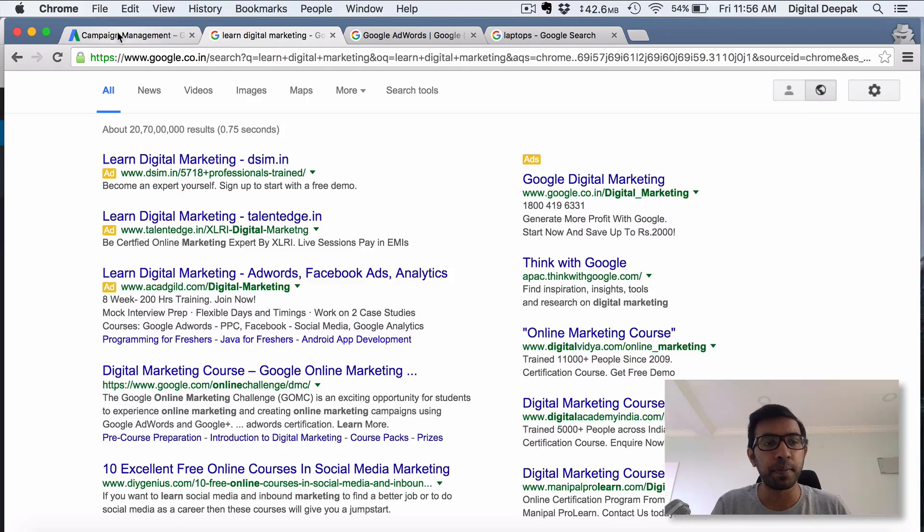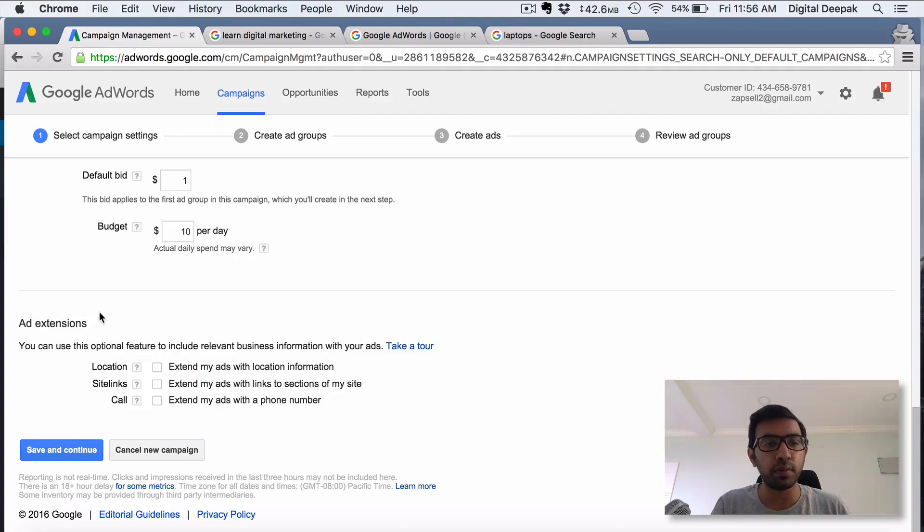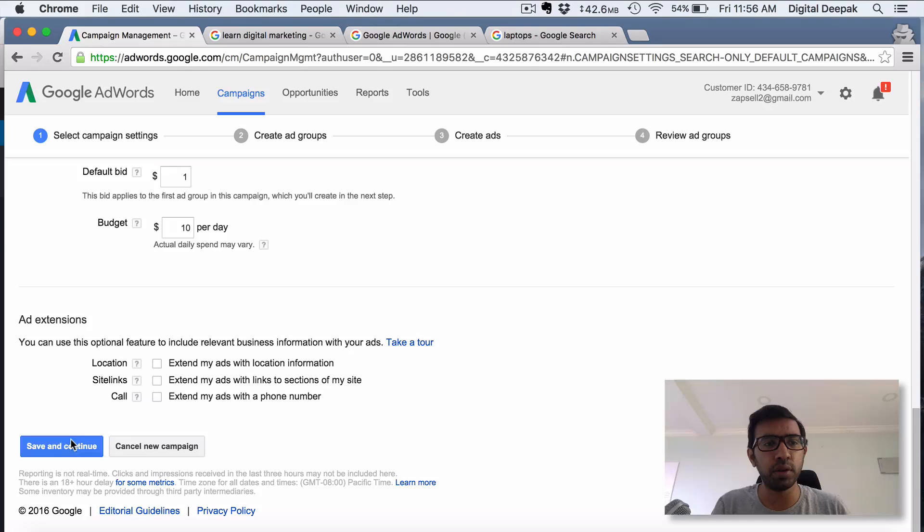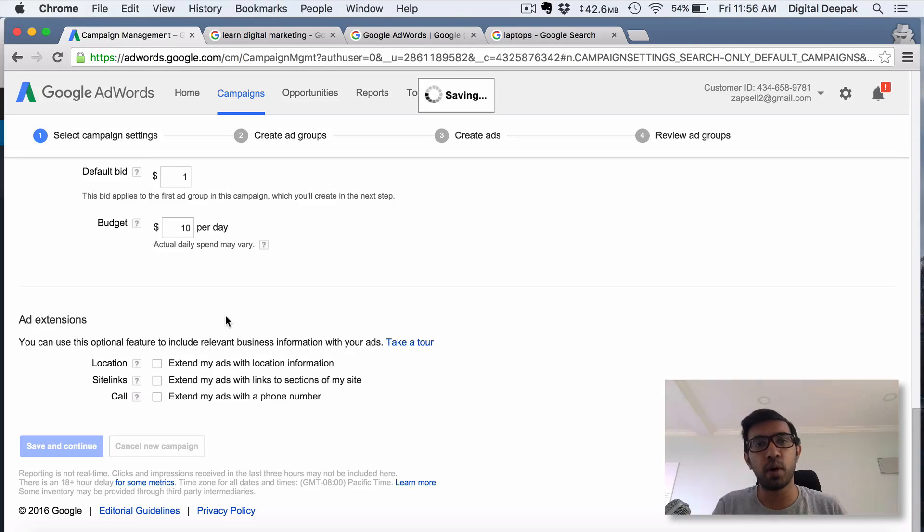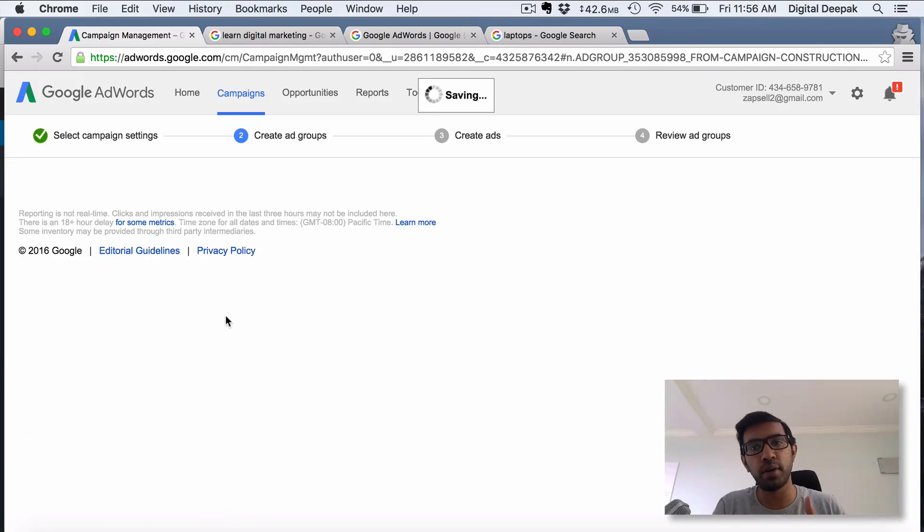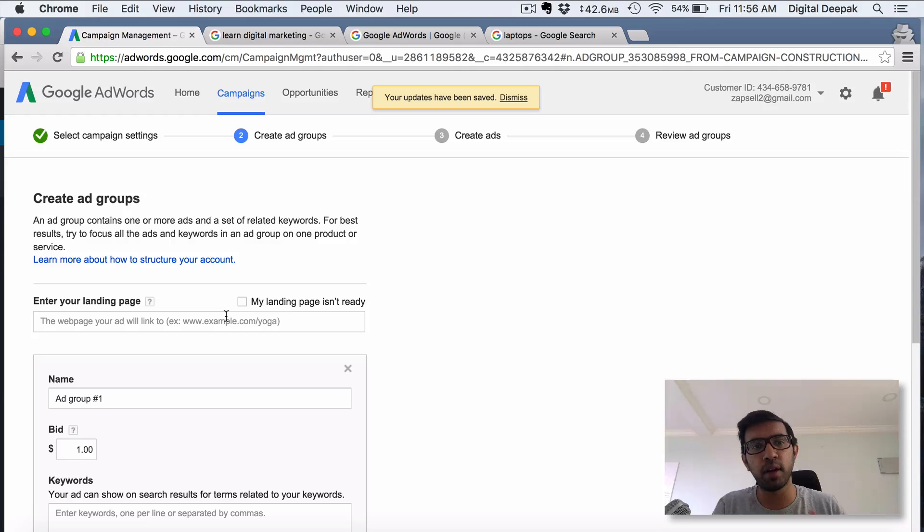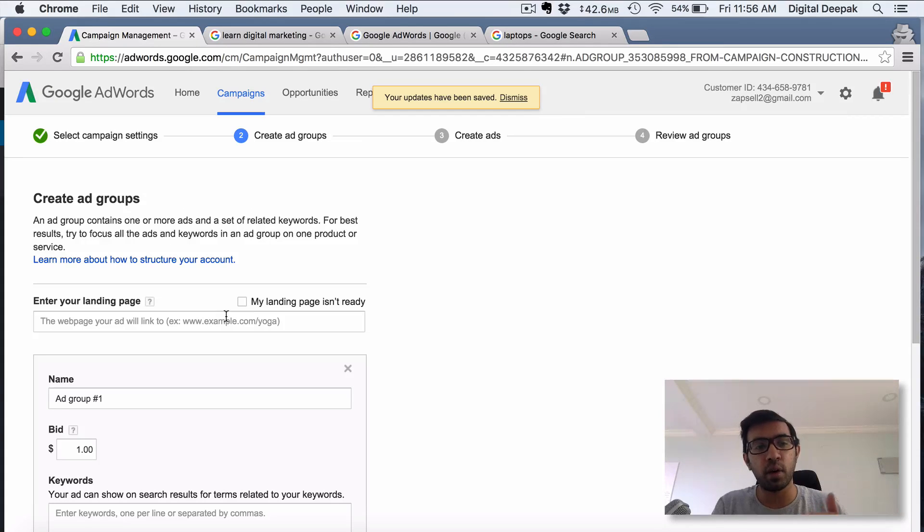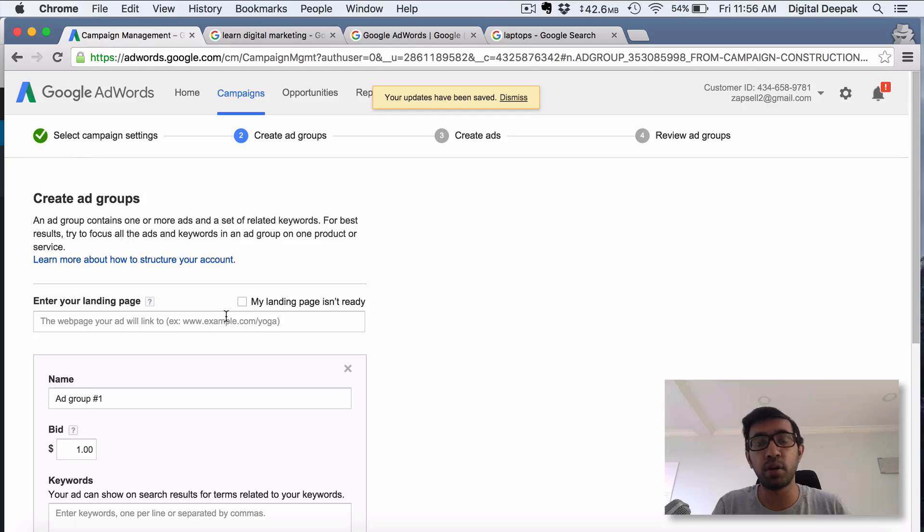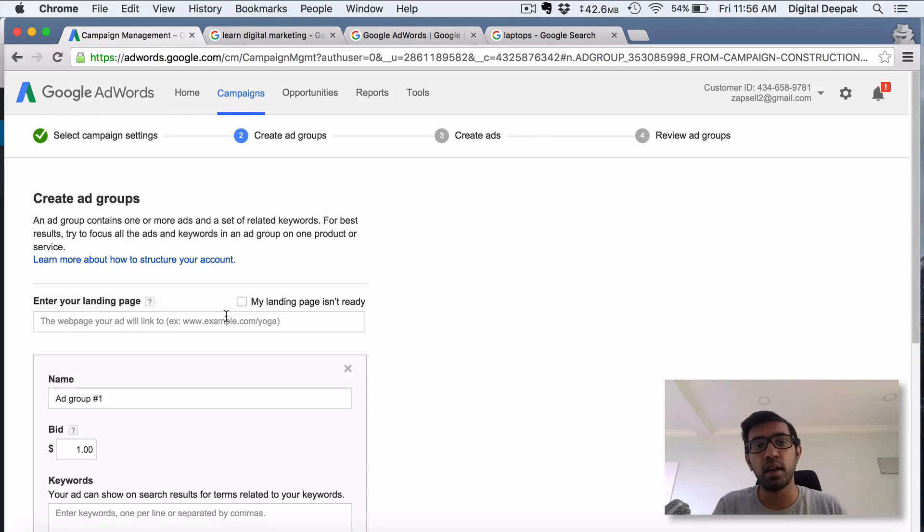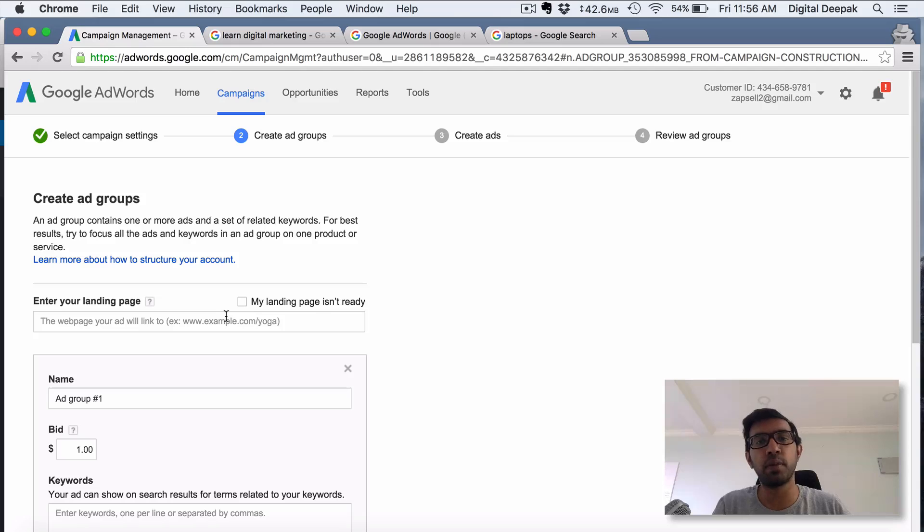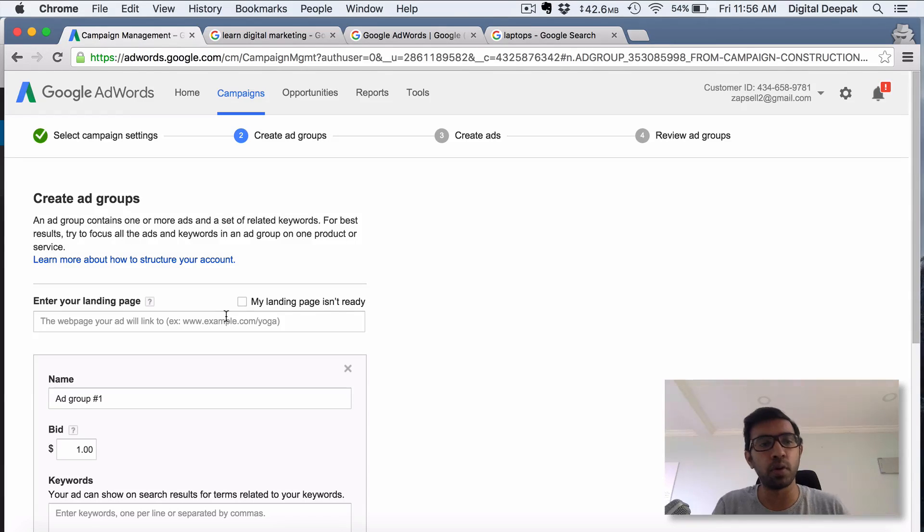Once you click on Save and Continue, the next level is the account level is the top level, and then you have a campaign level. Once you create a campaign in the campaign level, you will be able to set the daily budget and you will be able to set the targeting where you want to show the ads. For example, if you want to show the ads only in Bangalore, that is also possible.